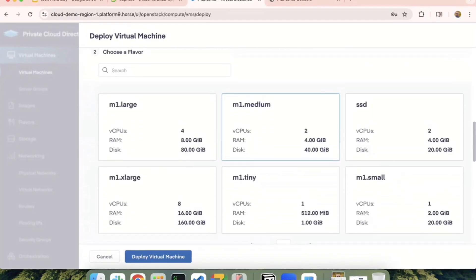Second, you pick a flavor based on the t-shirt sizing that you need in terms of CPU, memory, and disk requirements. You can pick a flavor.